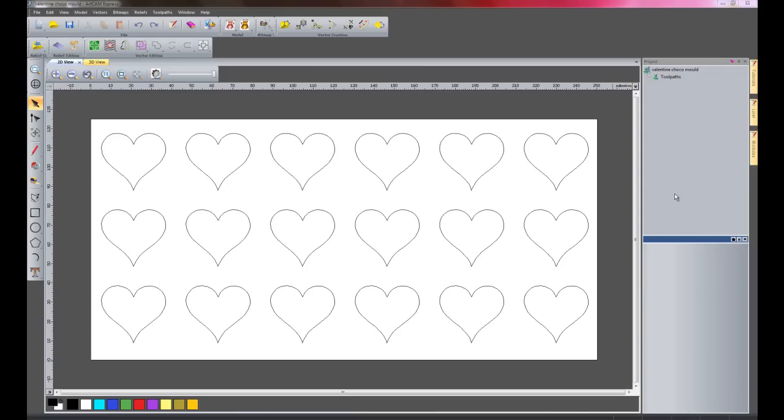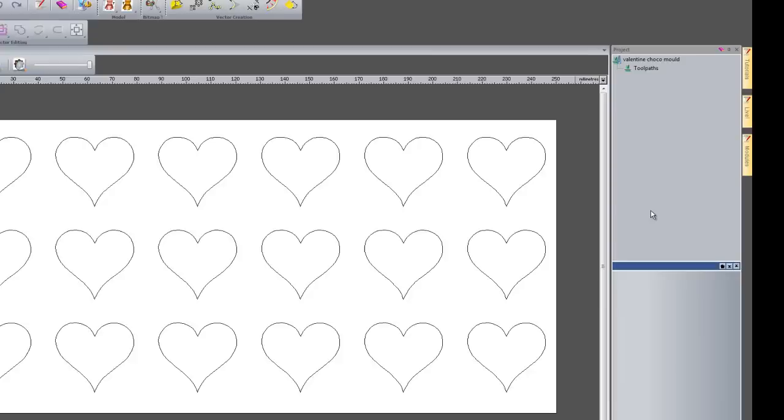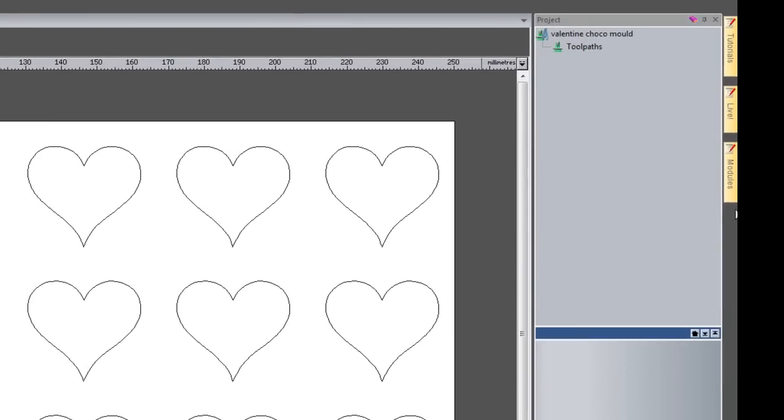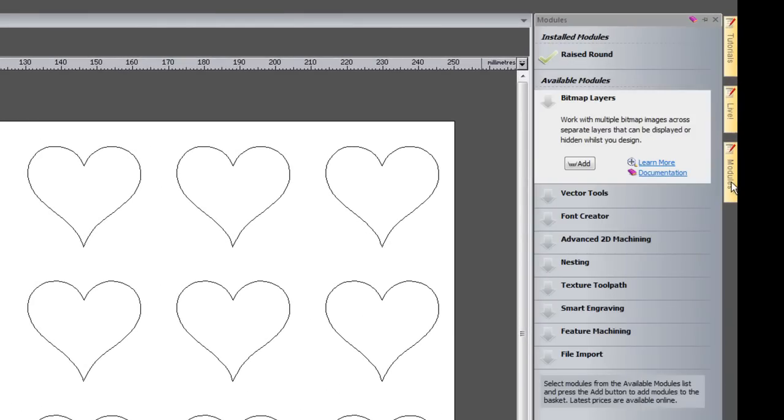Hi, I'd now like to show you the benefits of using the raised round module within ArtCam Express. If I just click modules here, you can see I have the raised round module installed.